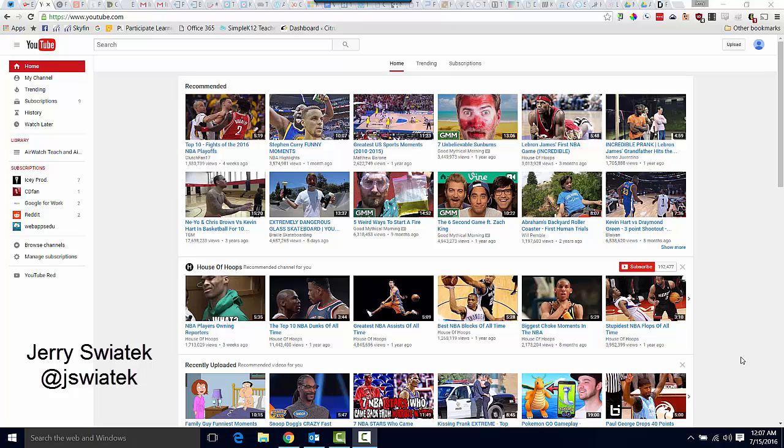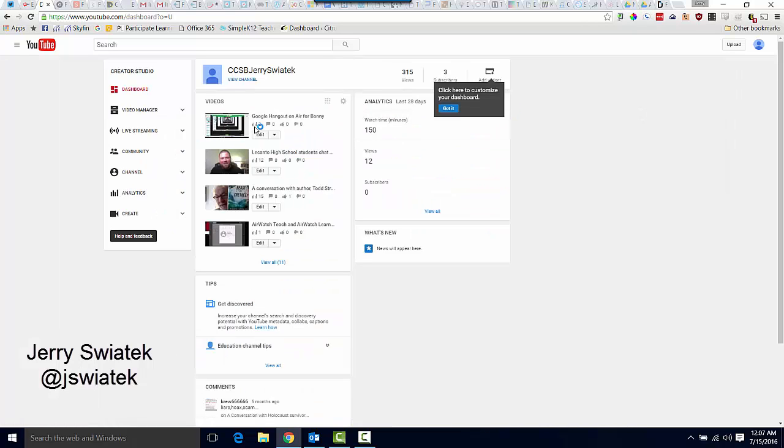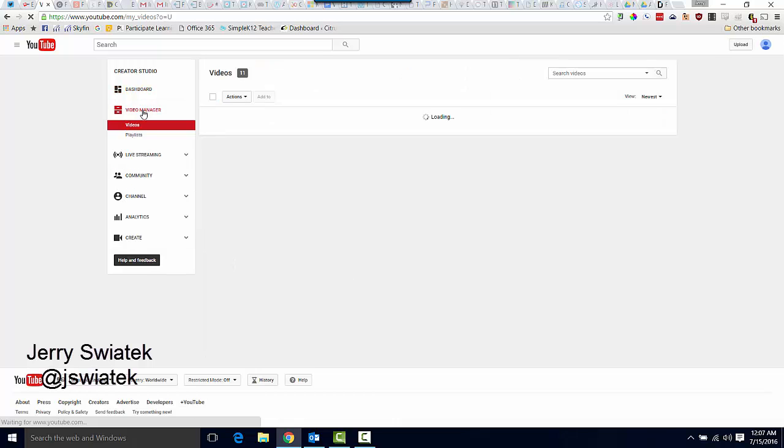So I'm already signed into my YouTube account. I'm going to click on my profile icon up here in the upper right hand corner and choose Creator Studio. From here on the left hand side, I'm going to click on Video Manager. And here's where we can make the magic happen.